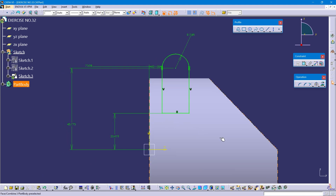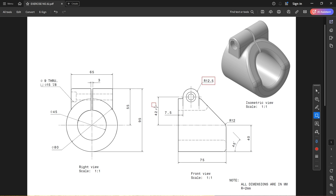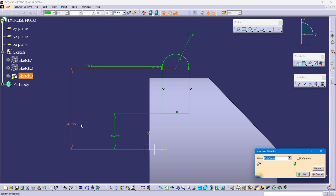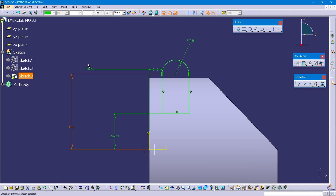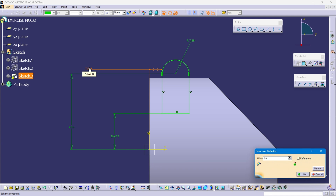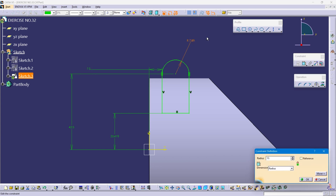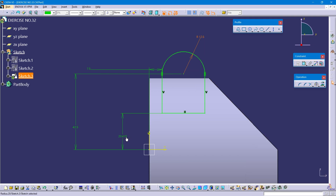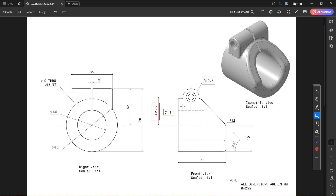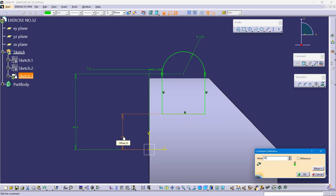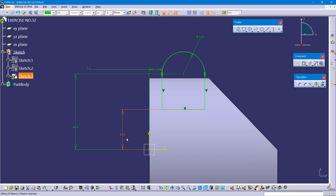Now change the values. Radius is 12.5, vertical length is 42.5, and this length is 7.5 mm. This one is 42.5, and this is 7.5. This radius is 12.5. This vertical length is not given in the drawing because it is coincident to this edge — this diameter is 45 mm, which is half of this length, so it should be 45 divided by 2, which is 22.5 mm.